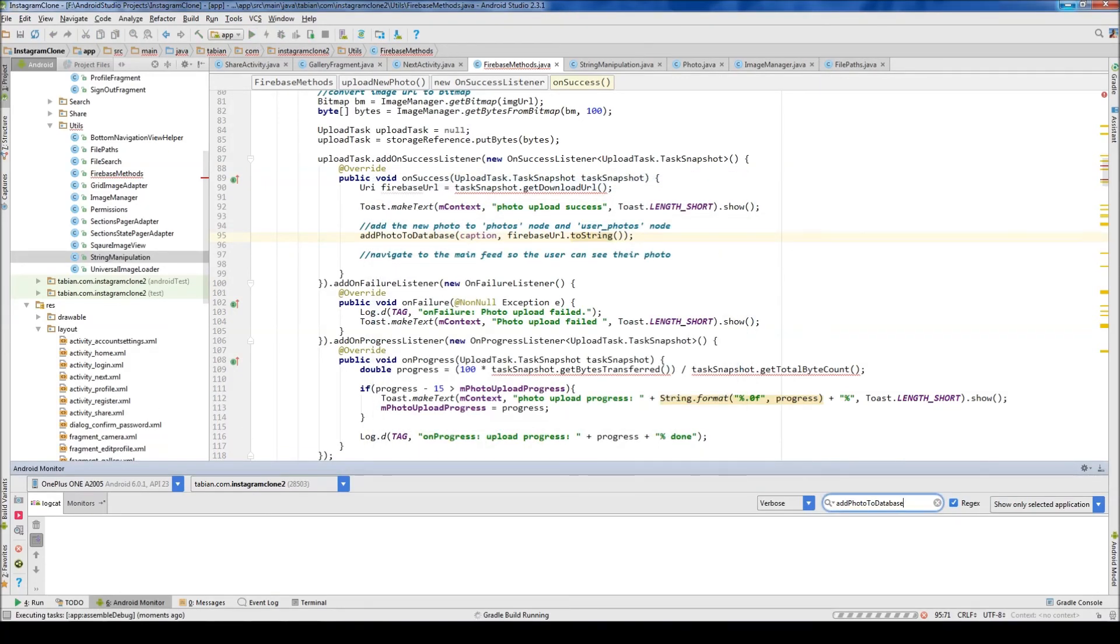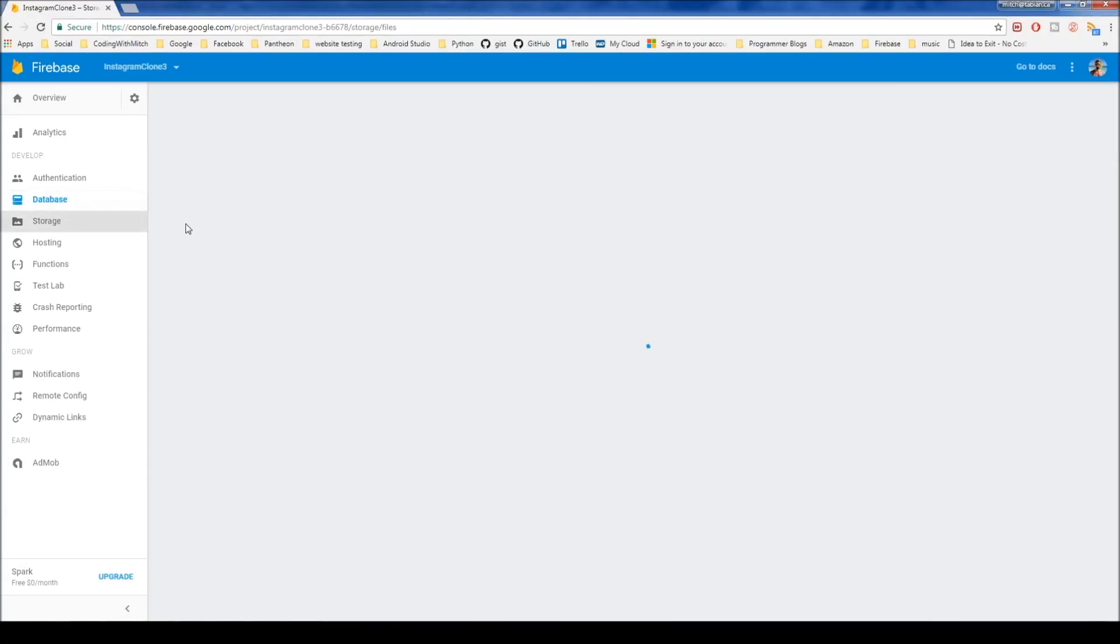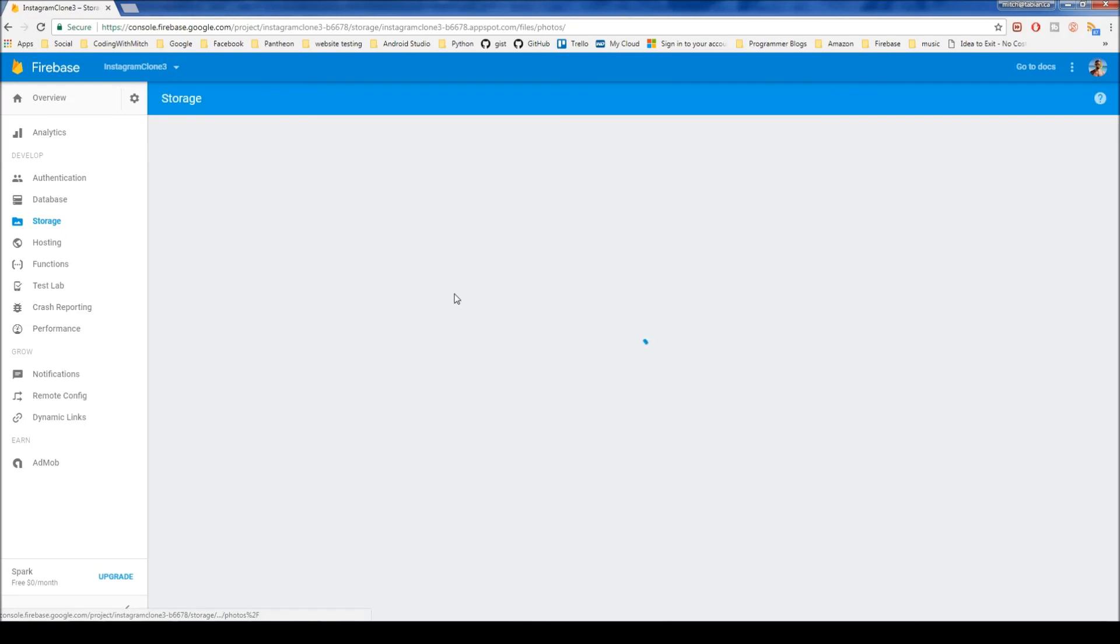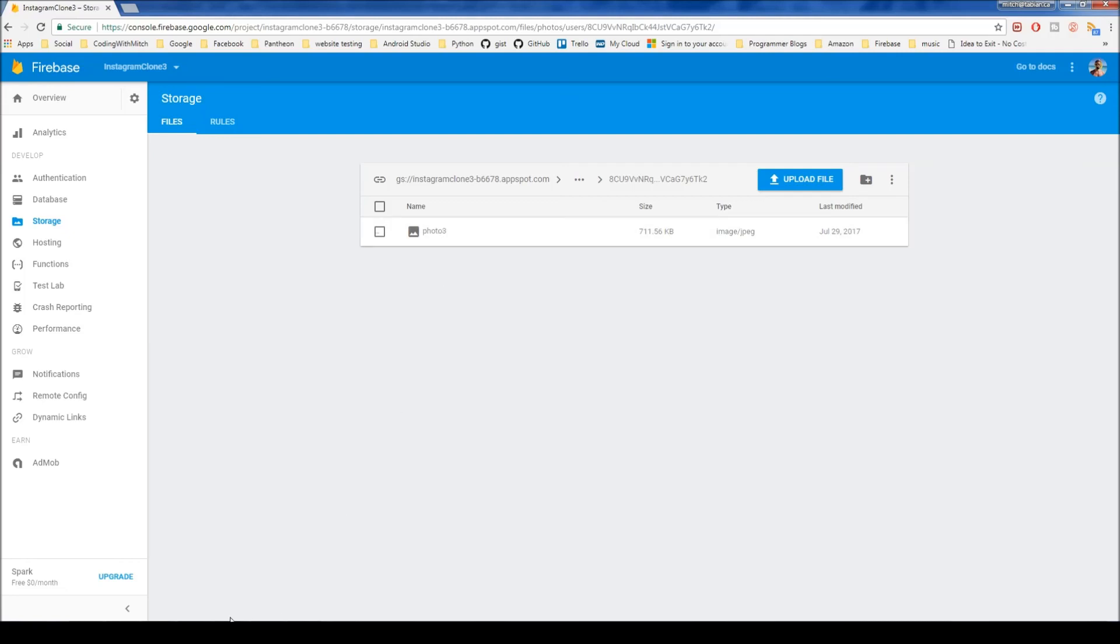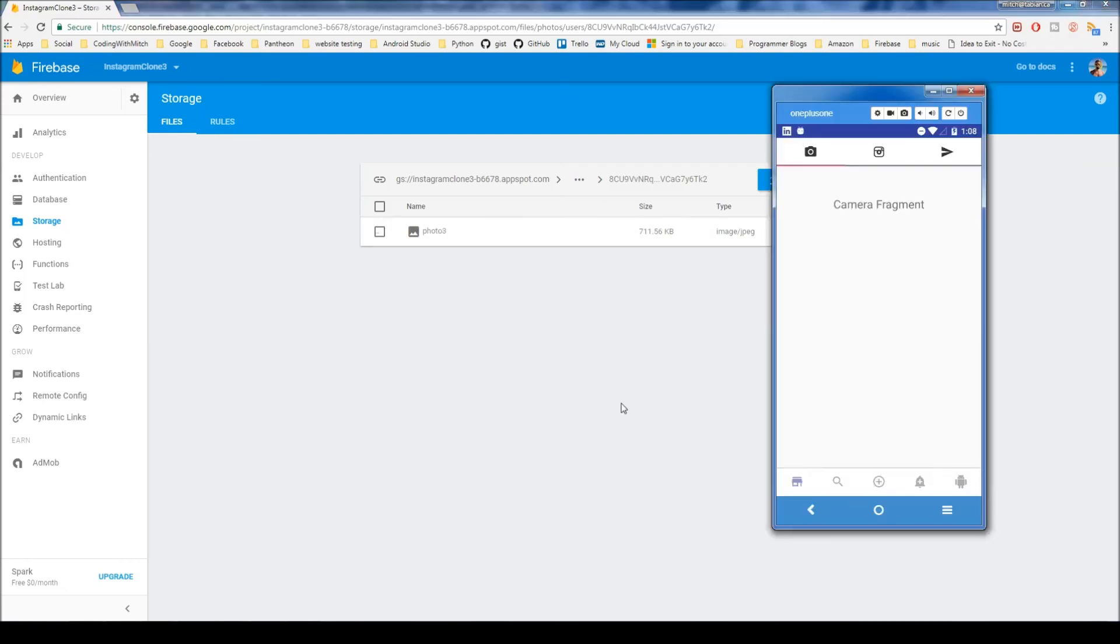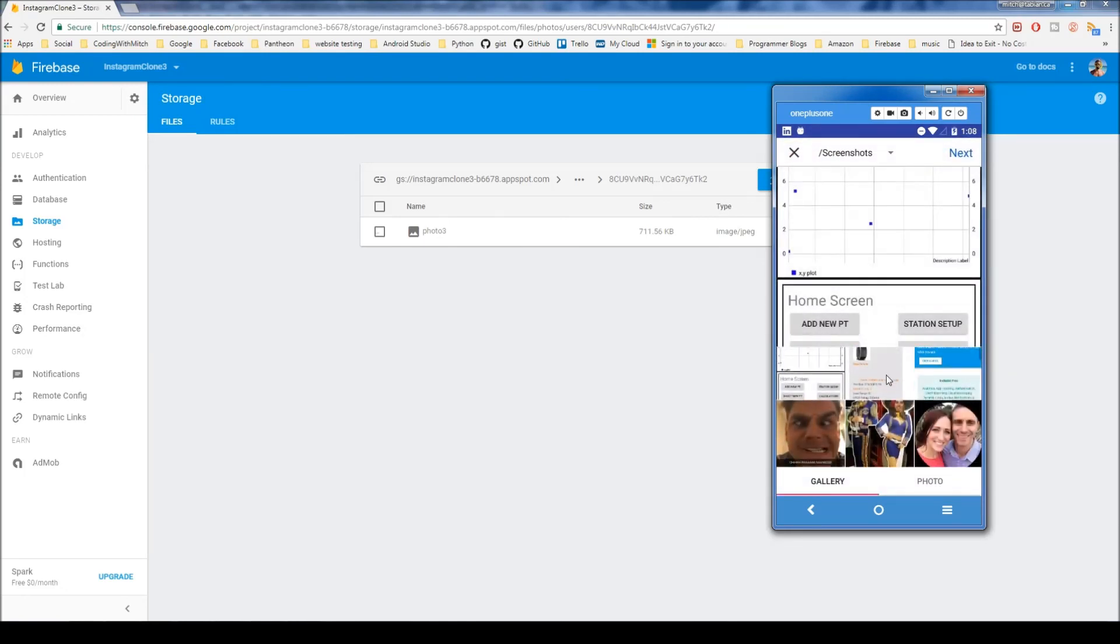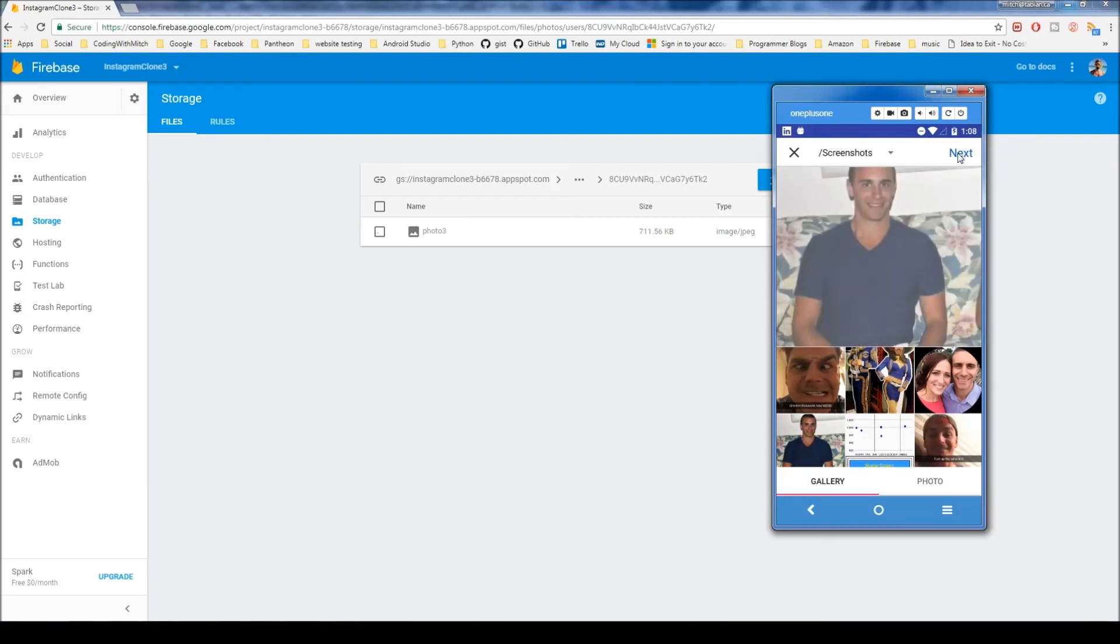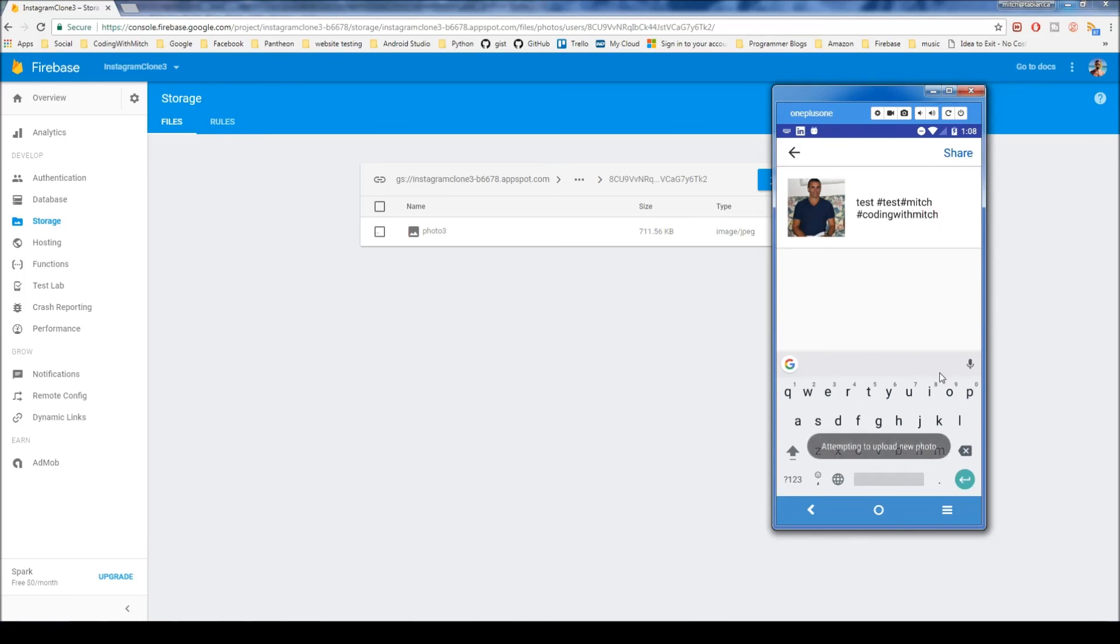Let's check the storage. Photos, user, user ID. No, it didn't actually upload. Weird that it didn't give me a failure message, but anyway, let's try that again. New photo. Let me just grab anyone here. Hit next. Test. Tags test. #Mitch, and then space, #codingwithMitch. Just to test how the tags are doing it. Let's hit share. Attempting to upload photo. Photo progress. There's our percentage sign. So I'm not sure what happened last time actually. Photo upload success.